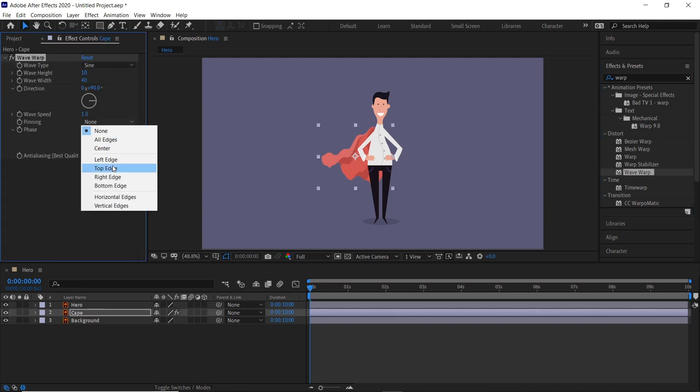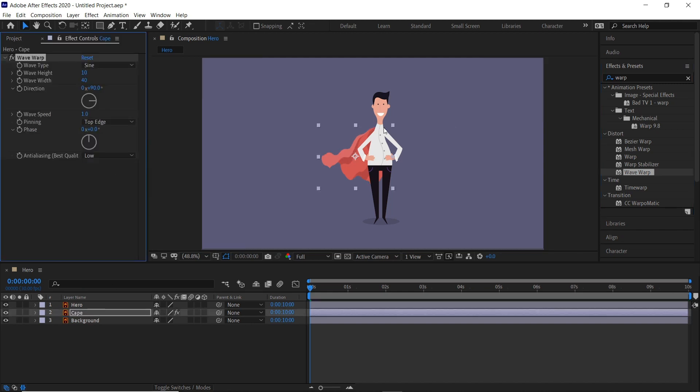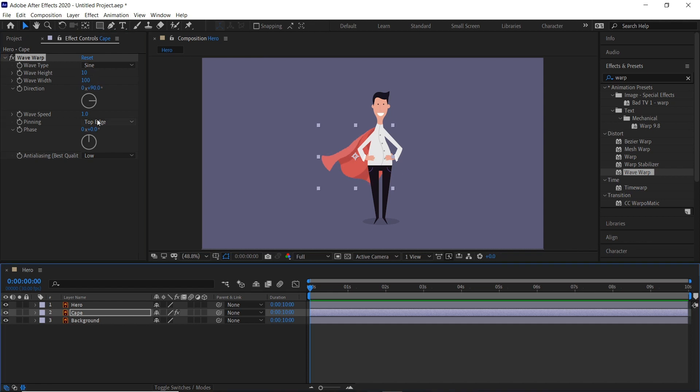We'll pin this to the top so it's pinned around his neck, and the wave width will change to 100. And then we can also ramp up the speed to speed it up or slow it down.